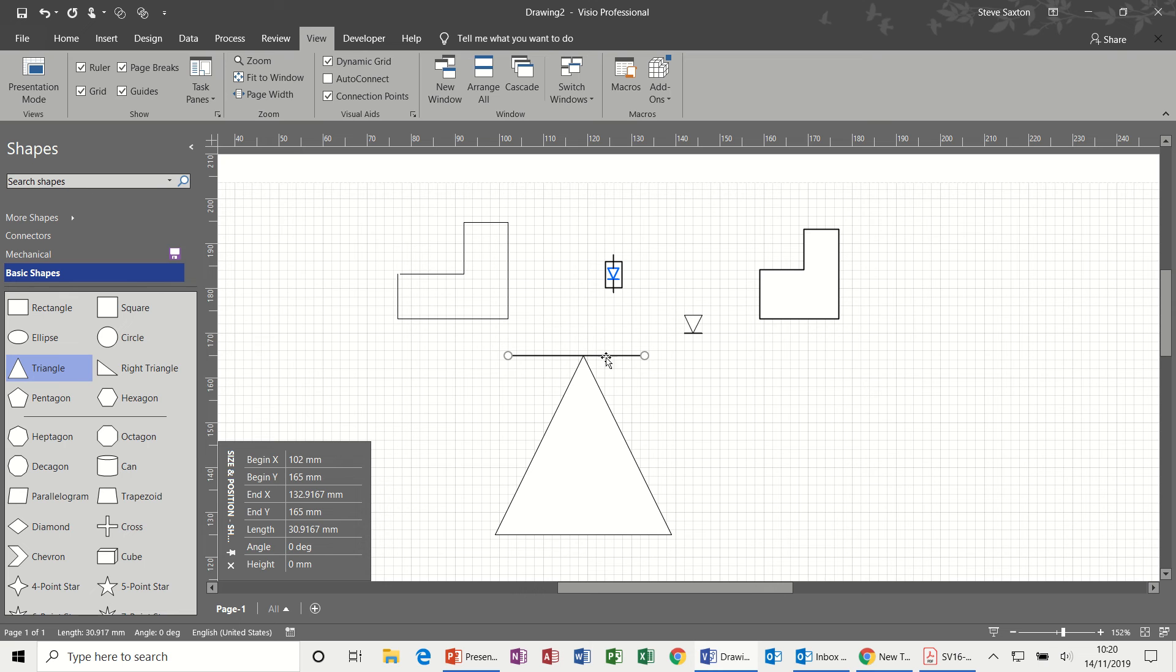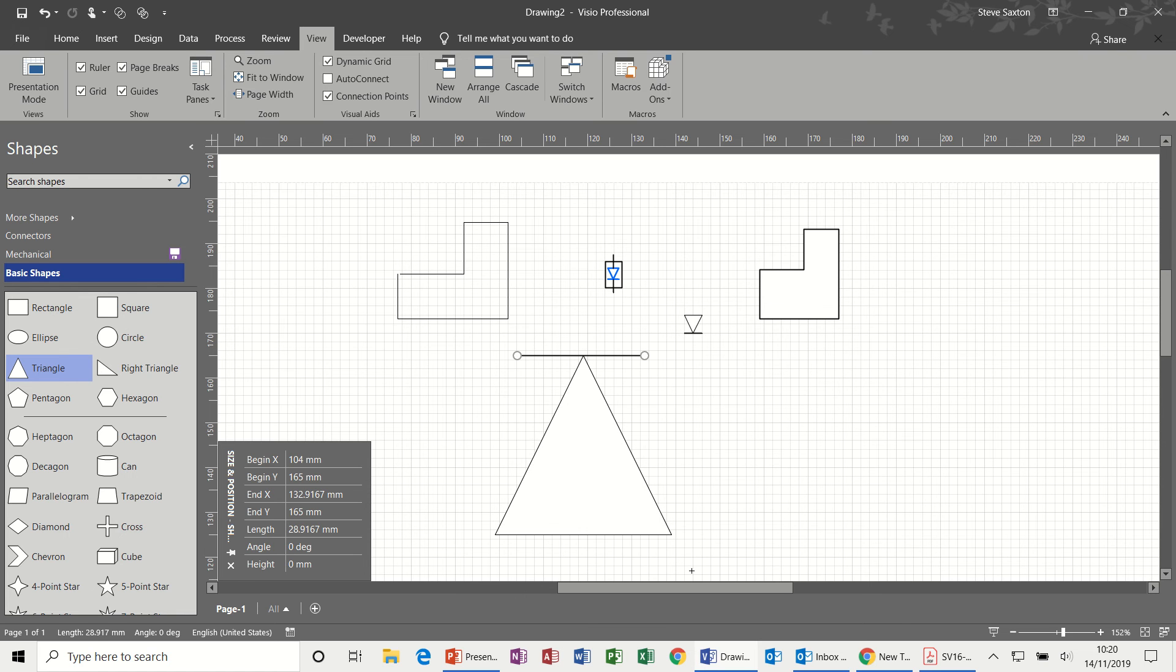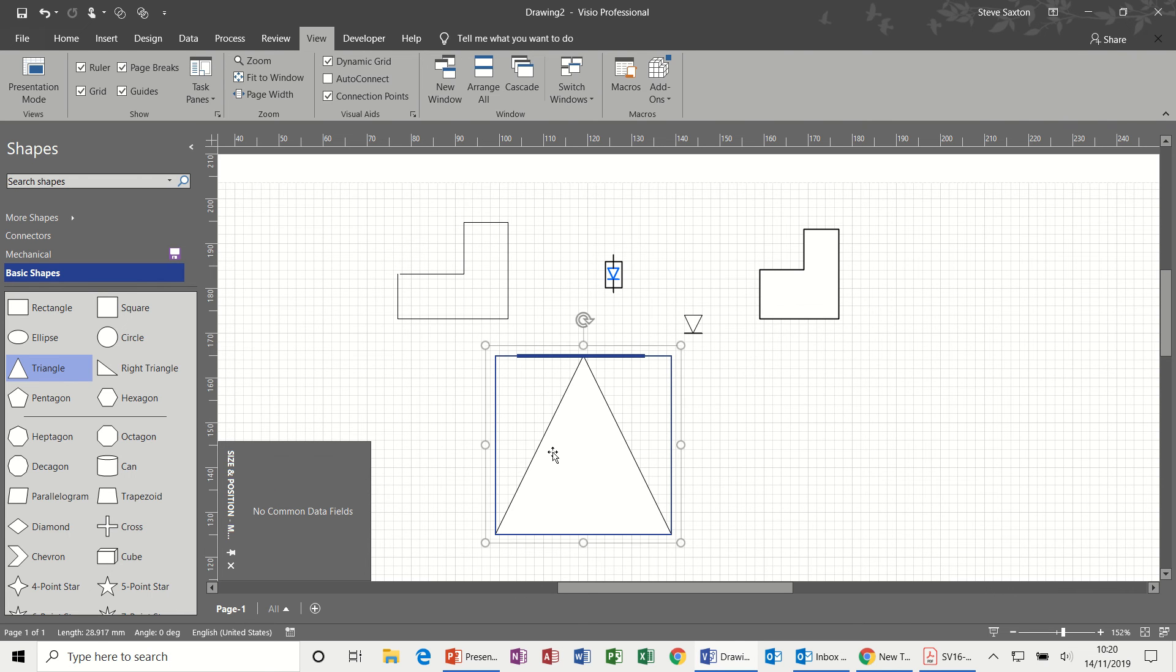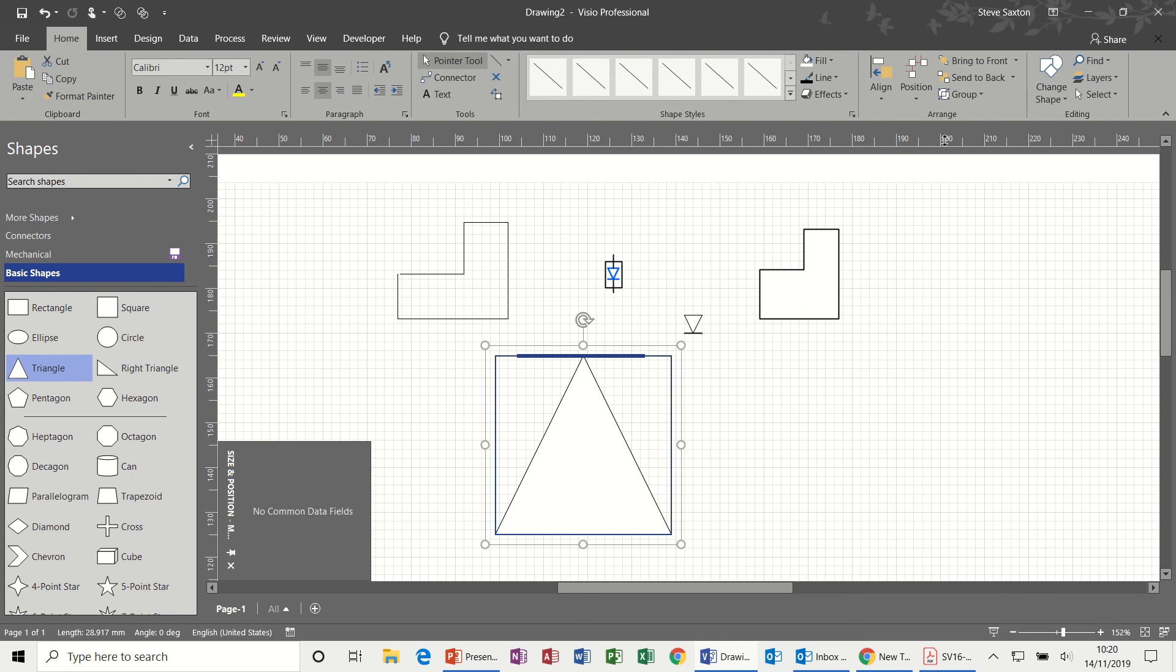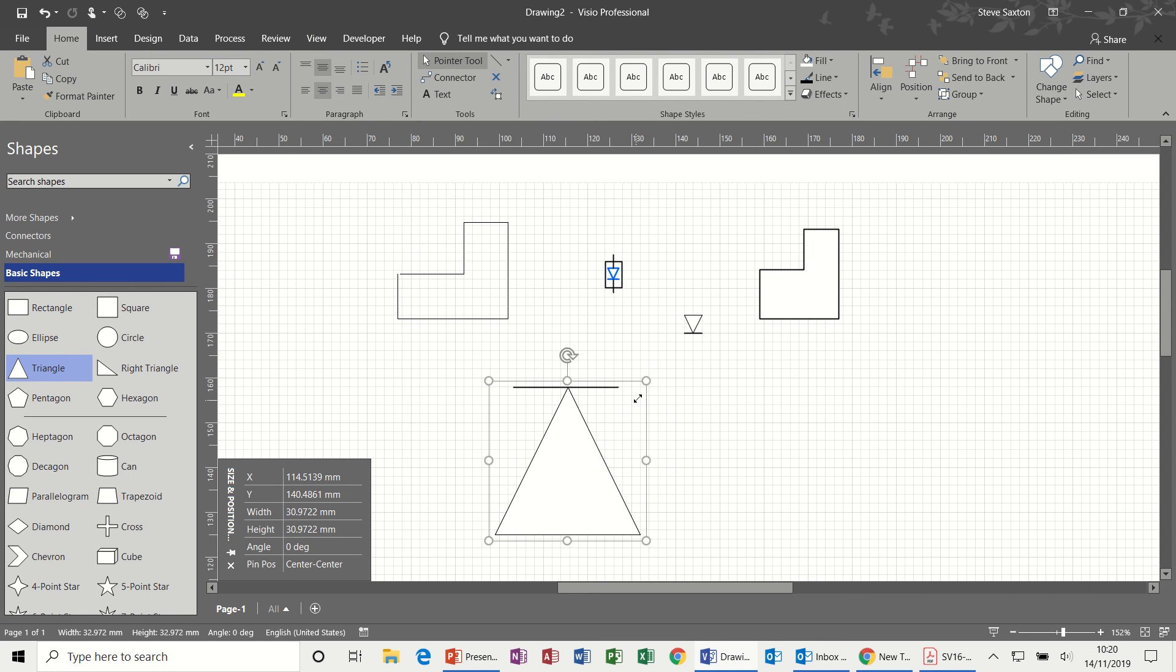And it looks about central. So then I can group these two. Group these two, back to home, group. So they become one thing. I can make it small.